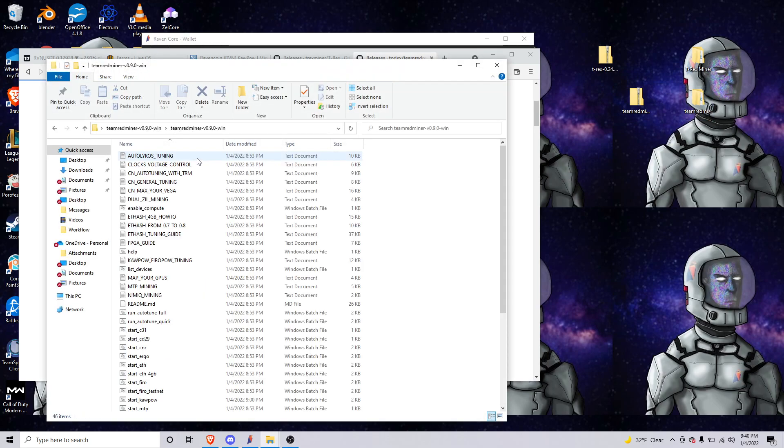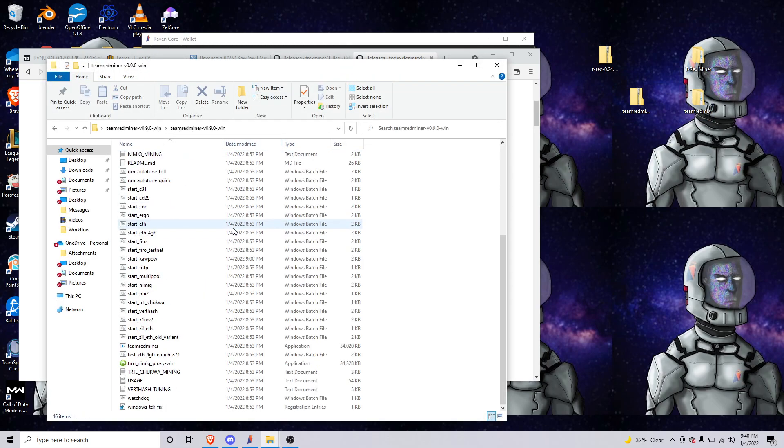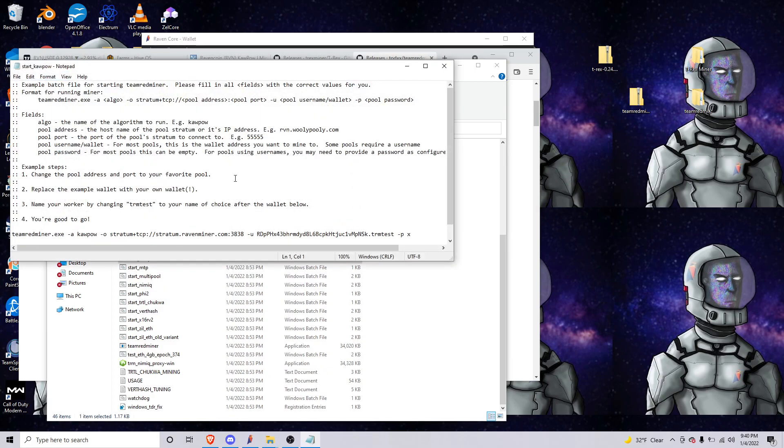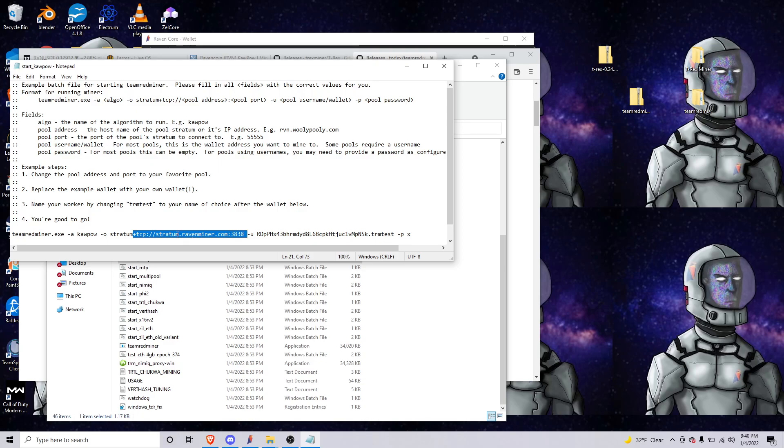So it looks like this, and then we'll go to start_kapow, right-click, edit. This is where everything is going to be, so this is going to be a wallet, pool, port and server. You'll change that. I'll have this in the link below.